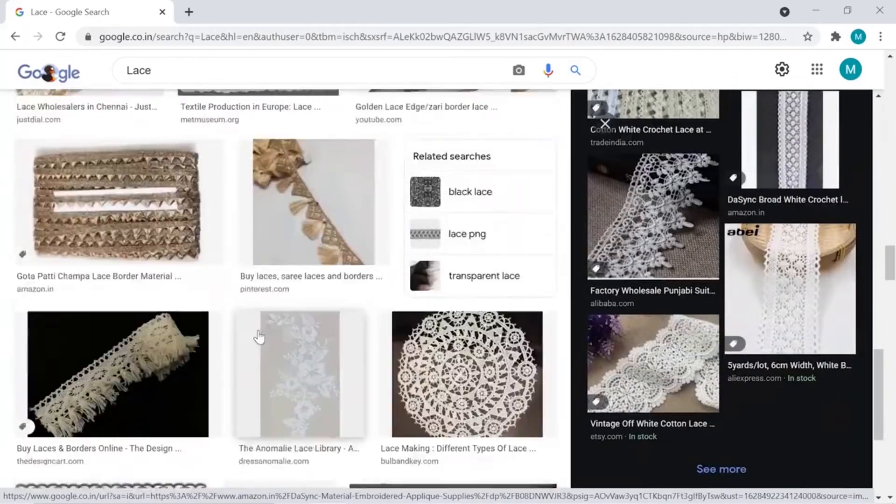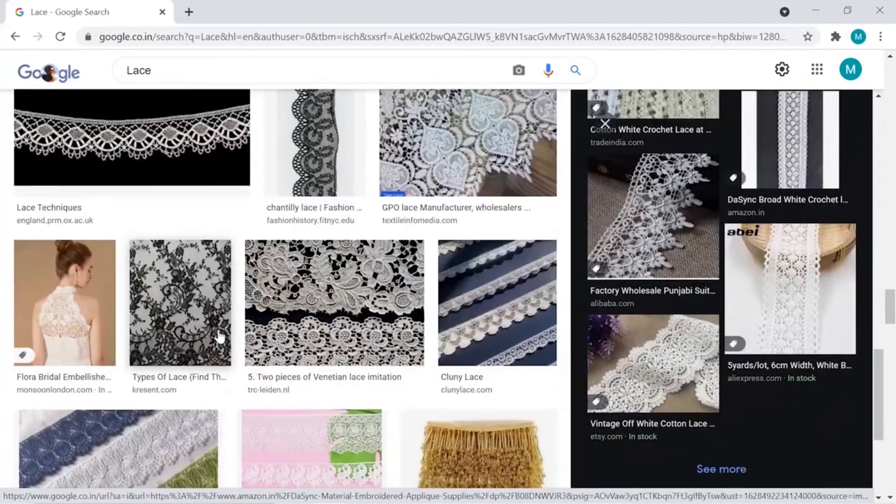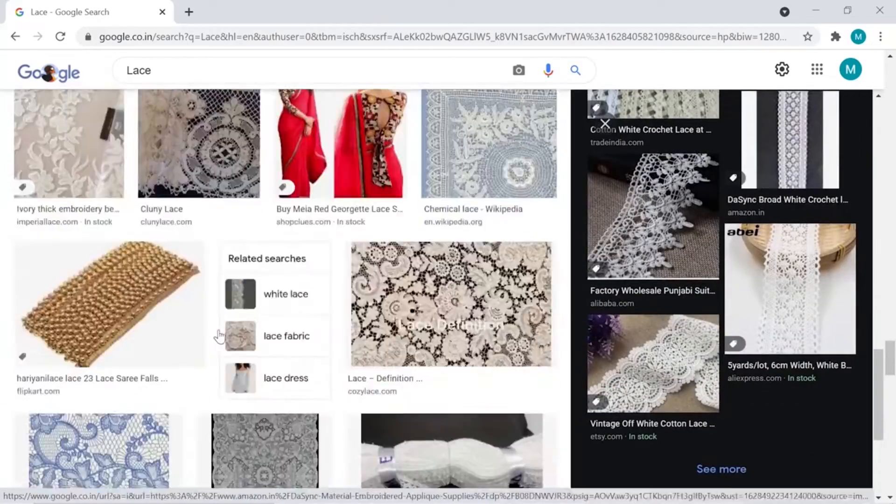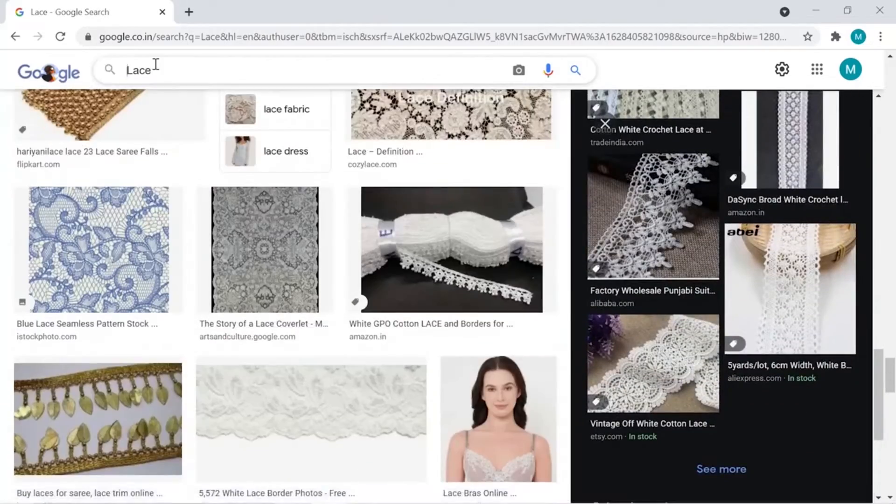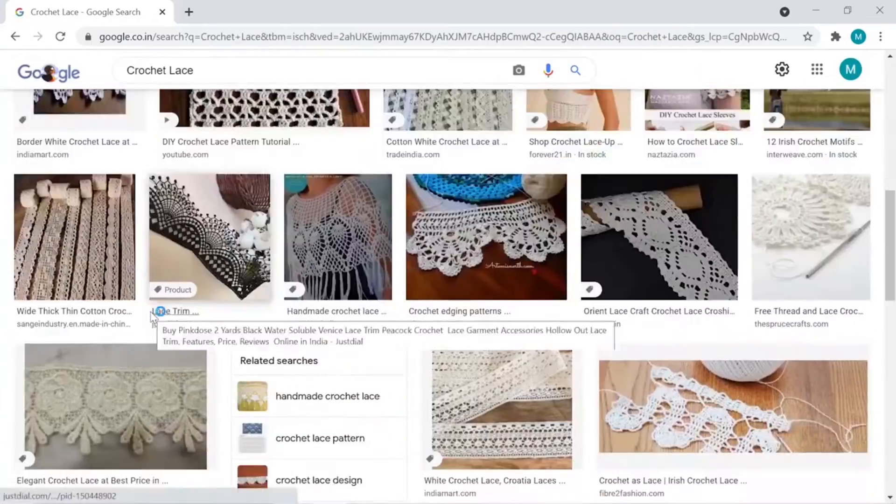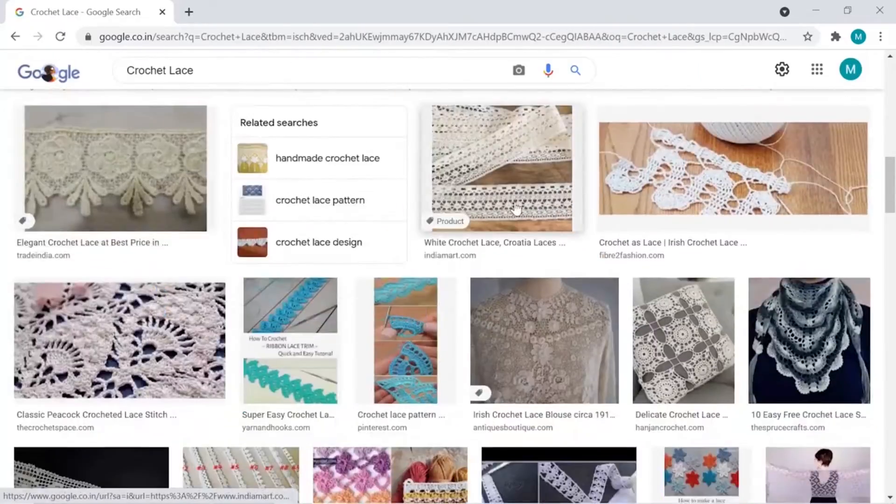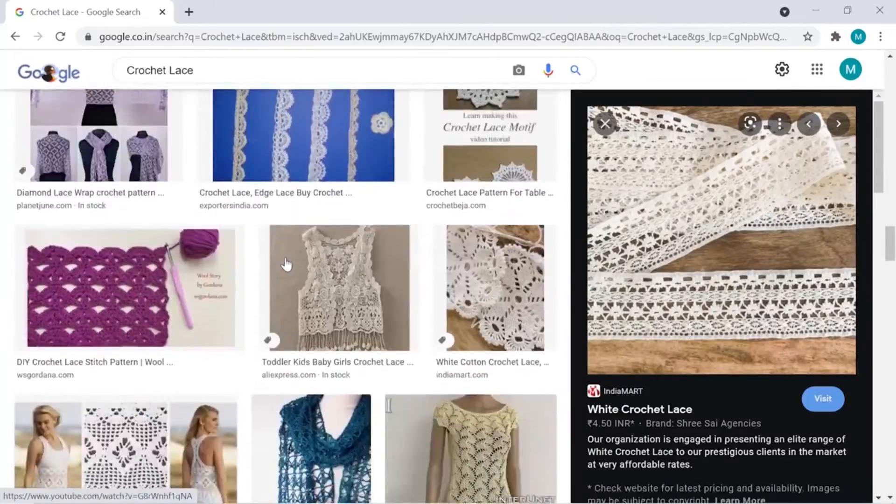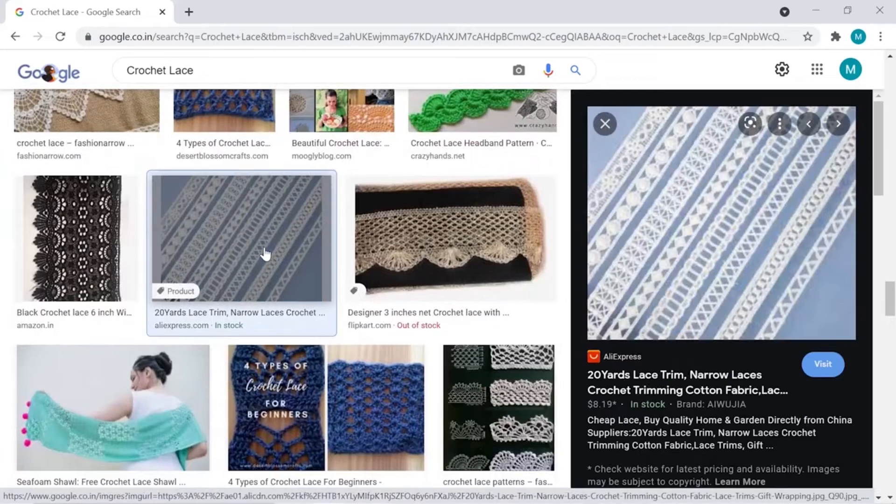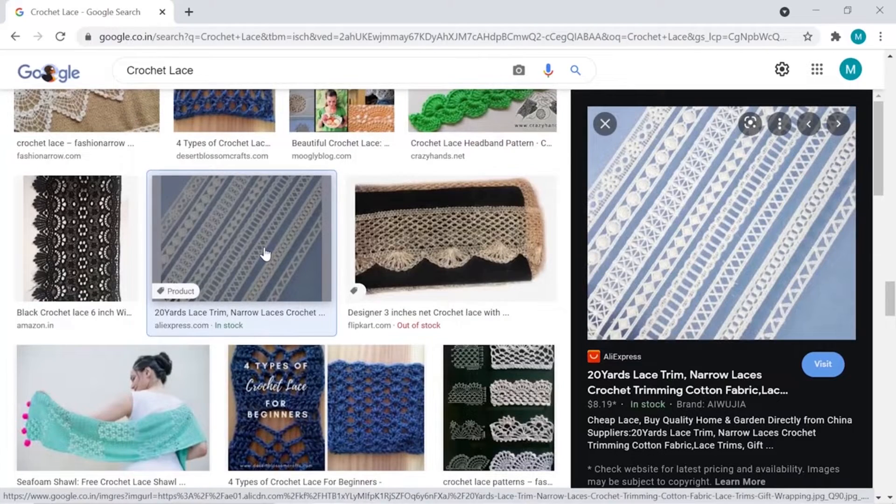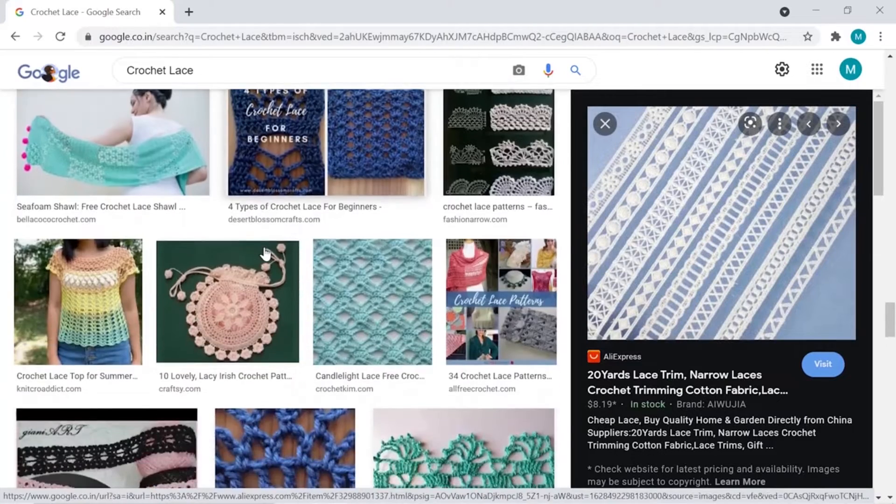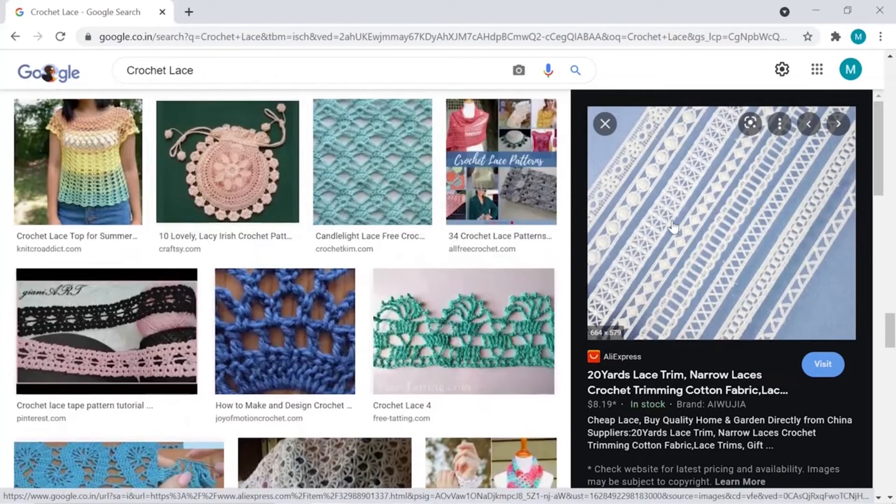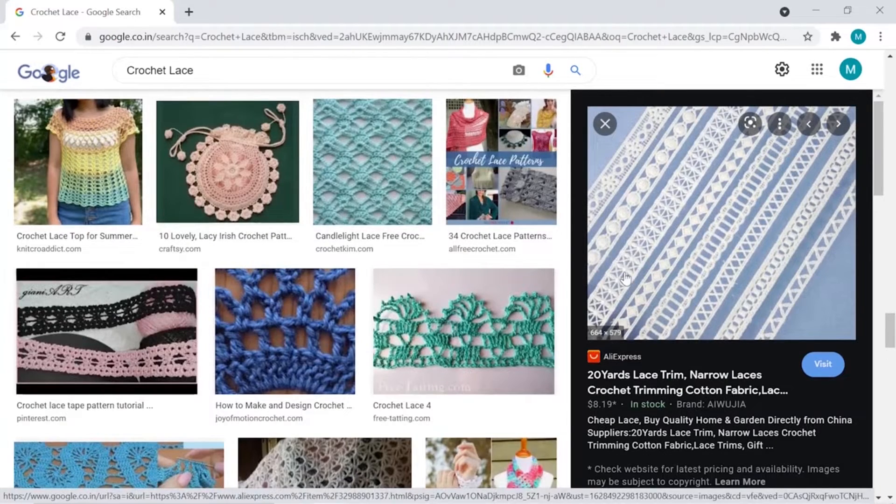While finding the lace sample, keep in mind that the lace should be lying flat in the image because more distorted the lace, more hard it will be for you to extract lace sample from there.